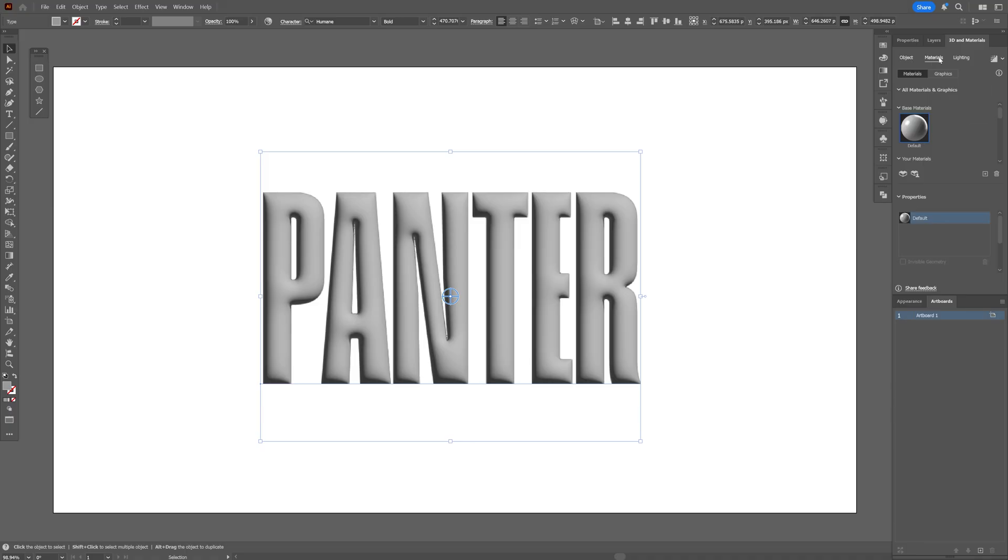And I'm going to go here to the materials. Let's scroll down here. I'm going to increase the metallic and I'm going to decrease the roughness a little bit.